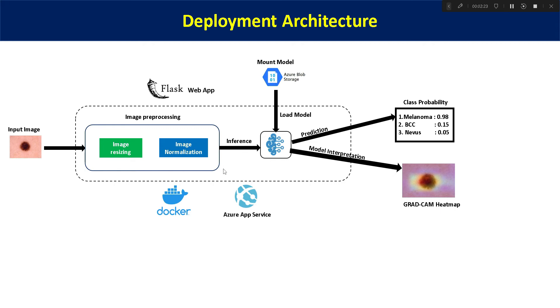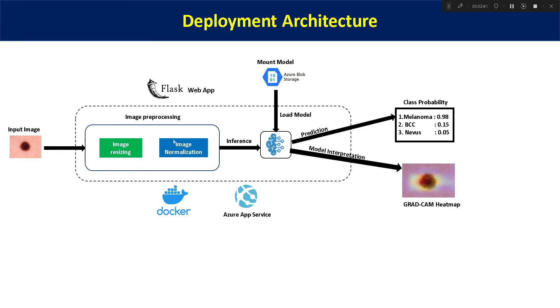So we are storing our main model, our trained model in Azure web storage to keep our web app size smaller and lighter. So let's start from the stage. We are uploading the image on our Flask web app using image uploader. And then we are performing two operations: image resizing and then image normalization. Why we are doing so? Because while training our model, we have done that.